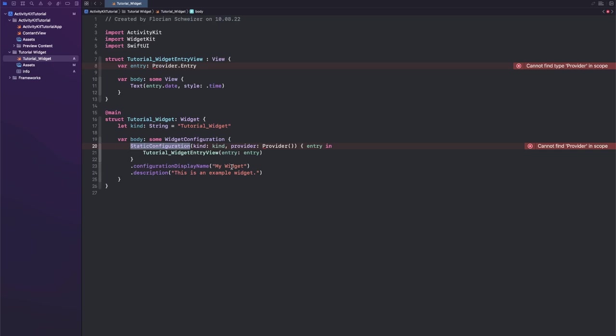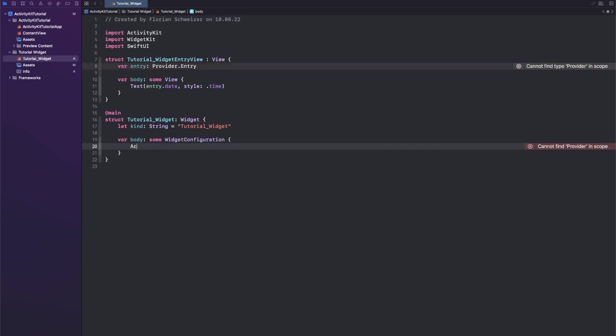What we need instead is a new configuration called activity configuration. Here you need to pass a type of attribute and then you get a closure in which you can initialize your view just as before with the other widget configurations.